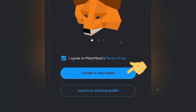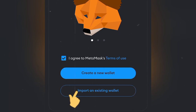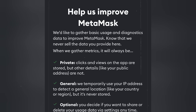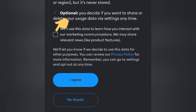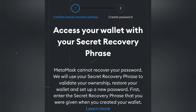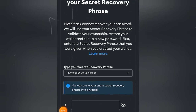You only have to be careful with your seed phrase because that's the most important thing — just copy your seed phrase and keep it safe. Since I already have a MetaMask wallet, I'll go ahead and import my existing wallet. It says 'Help us improve MetaMask' — you can read through those details. Come to this section, check the box, and click 'I Agree.' It then says 'Access your wallet with your secret recovery phrase,' so I'll go ahead and enter my 12-word phrase.